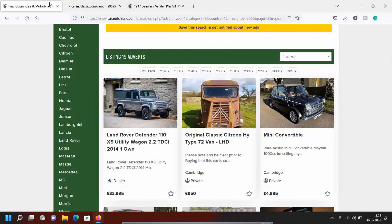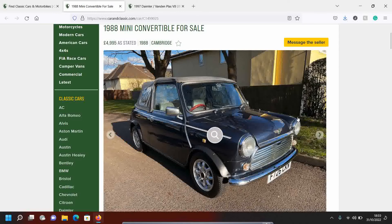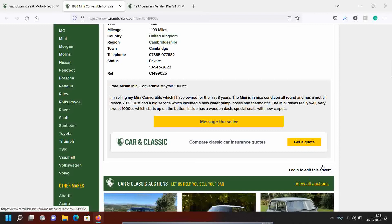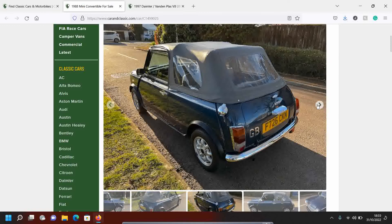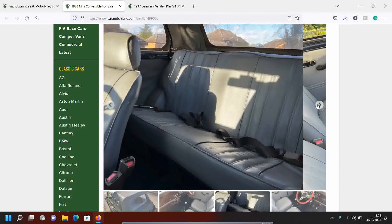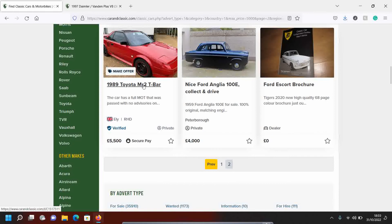Mini Mayfair convertible. Hey, why not? Let's have a look. Cambridge 4995. I would not like to leave this out in the rain. Is this, this can't be standard. This can't be a standard thing, the convertible, right? This must be an aftermarket thing that someone's done. Unless I'm wrong. Flicking through quick. I'm not excited by old minis.